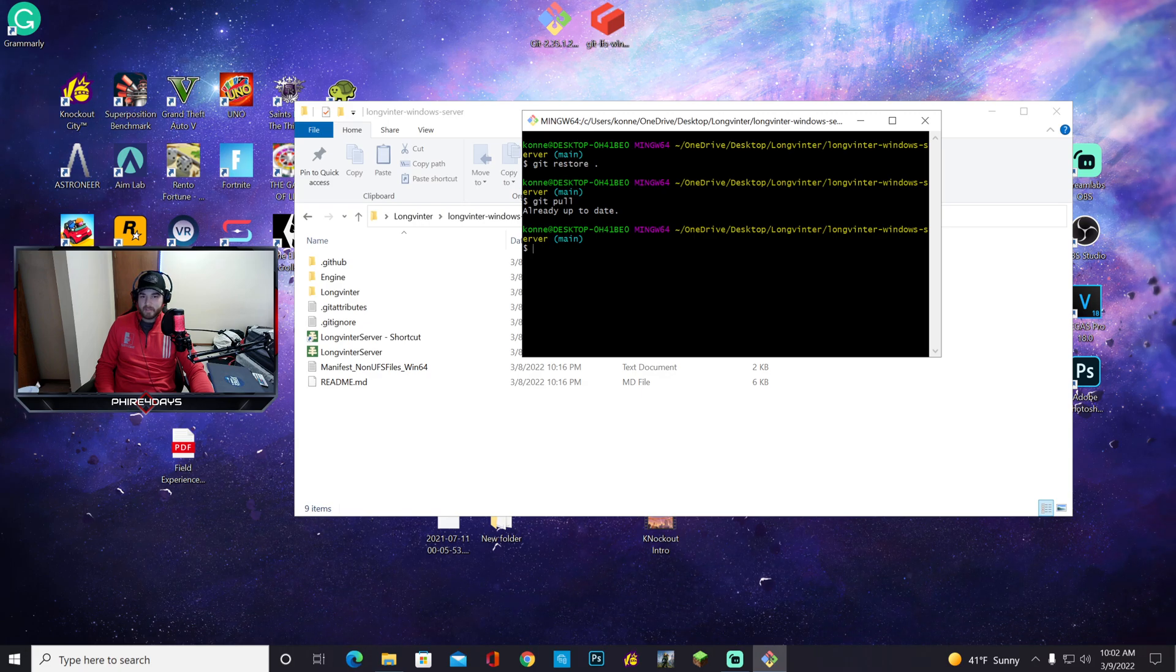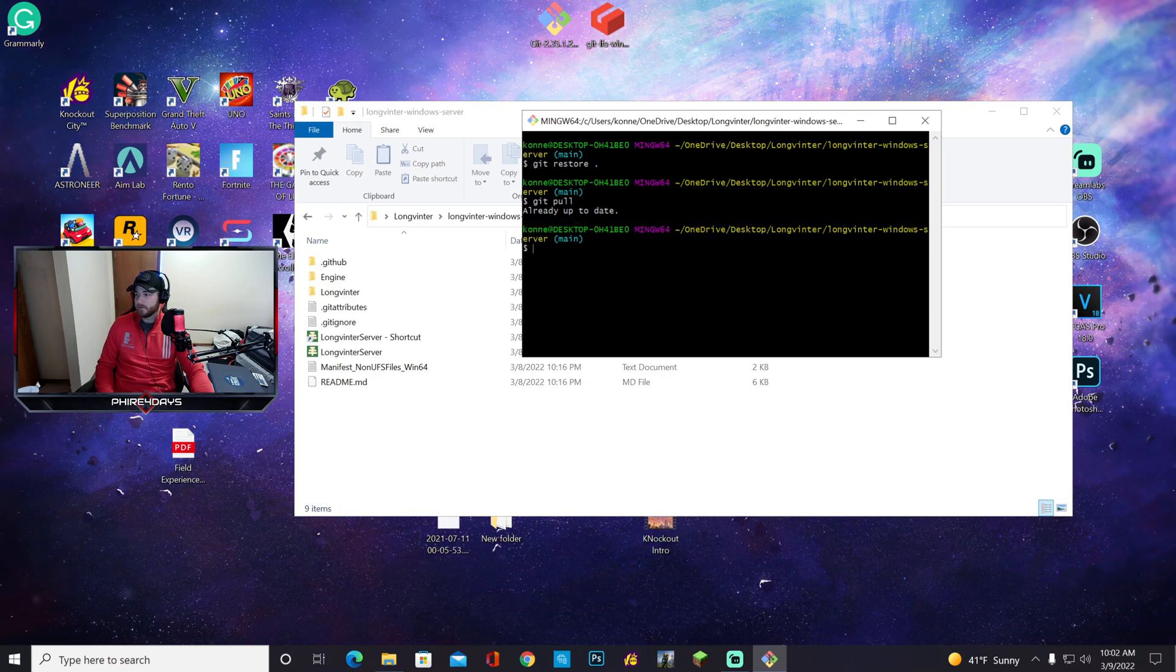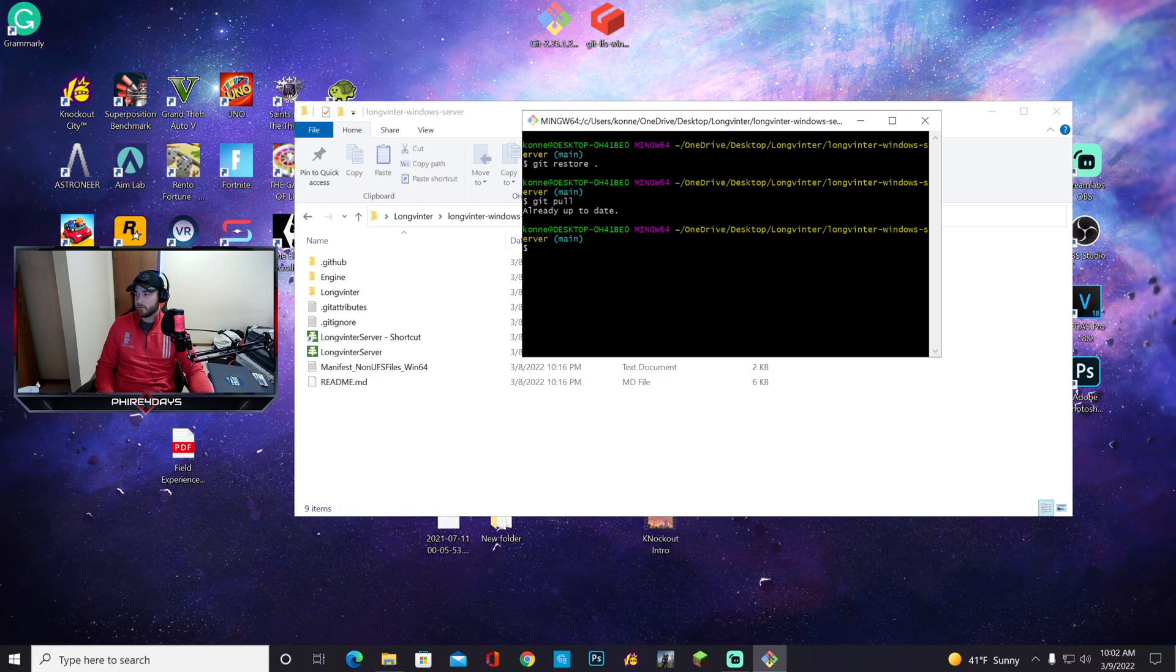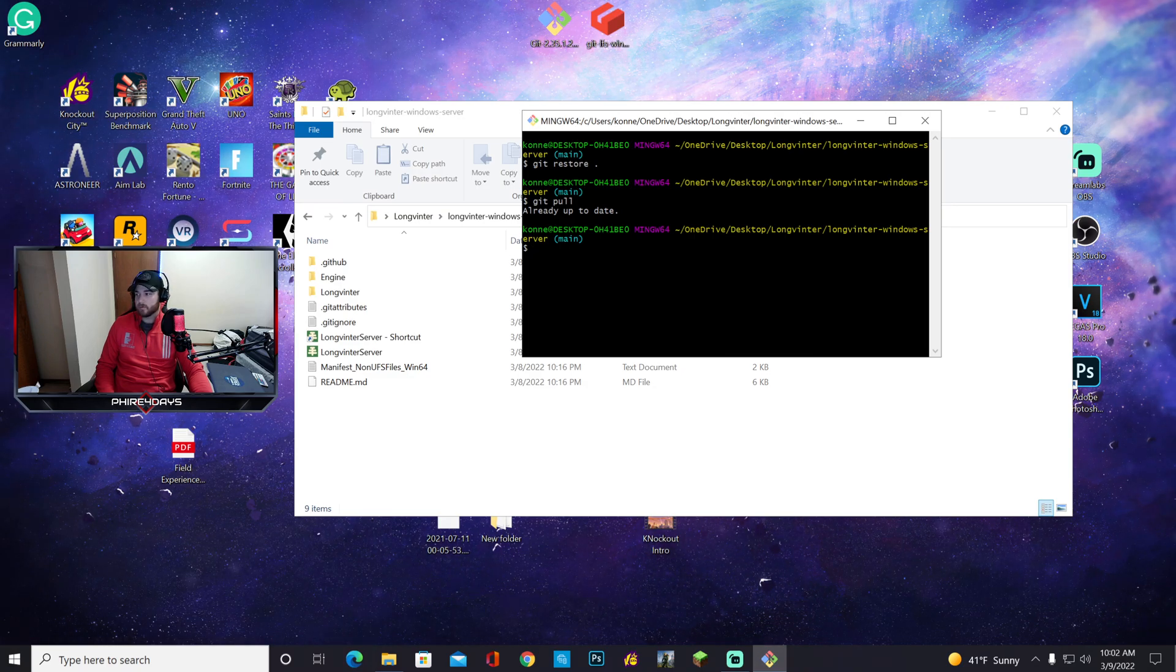It already says mine is up to date, but this is how you update your server. If you guys have any other questions, go ahead and let me know down in the comments. I'll make sure to get to it as quick as possible. Thanks!